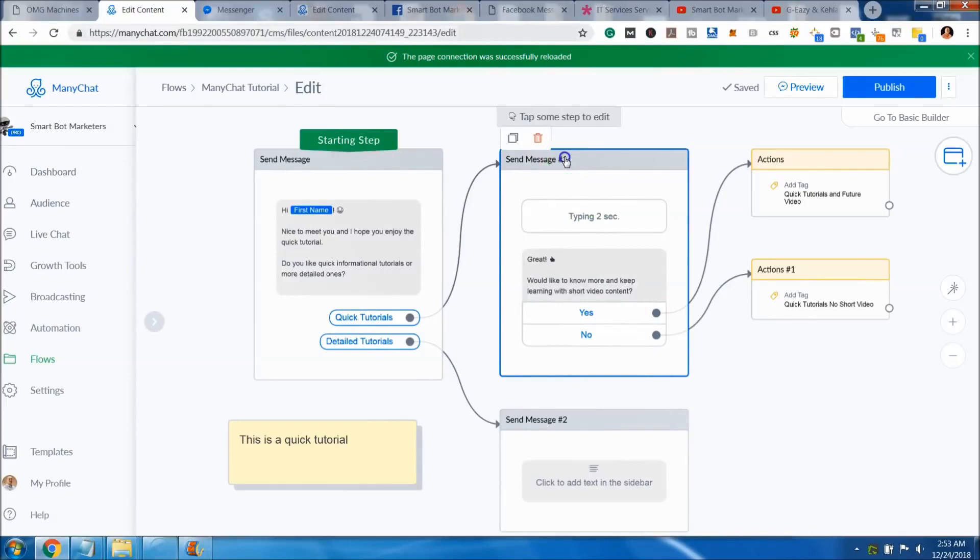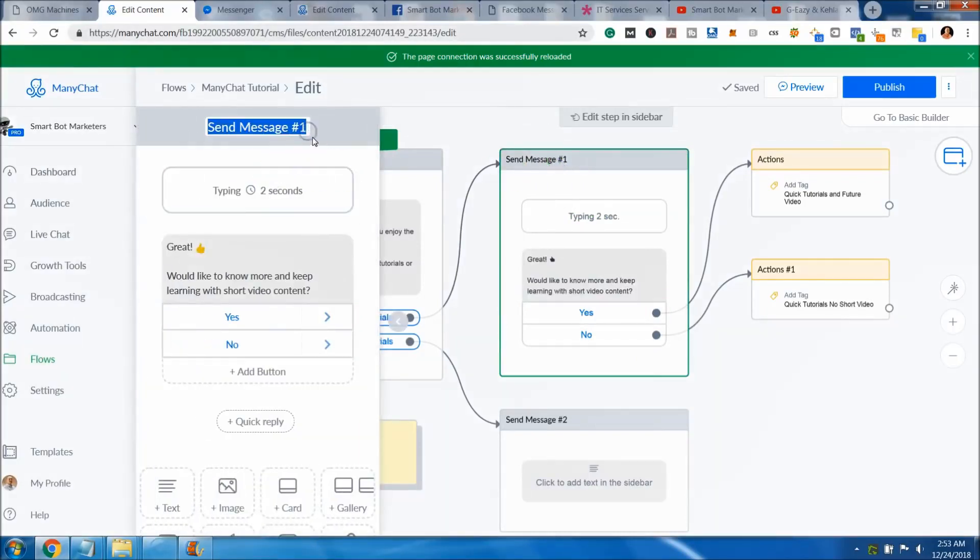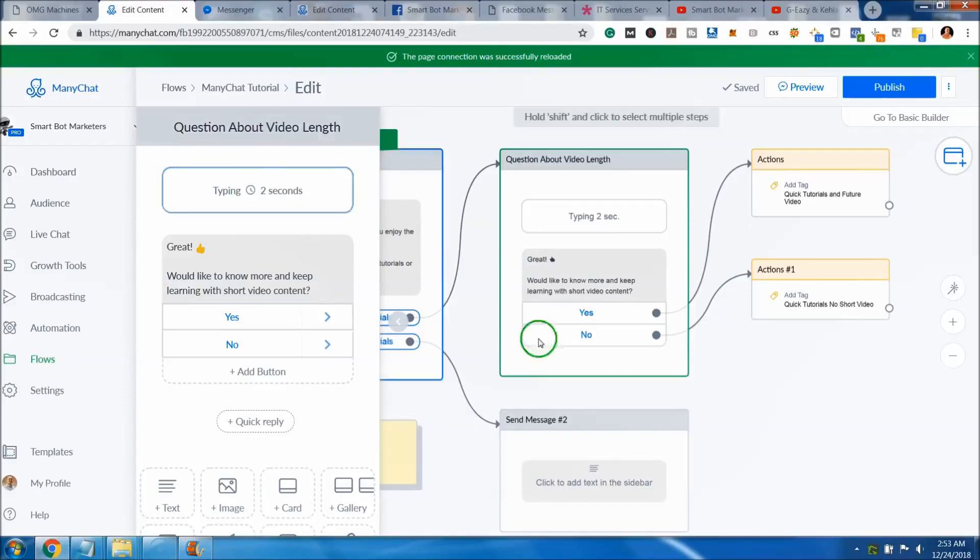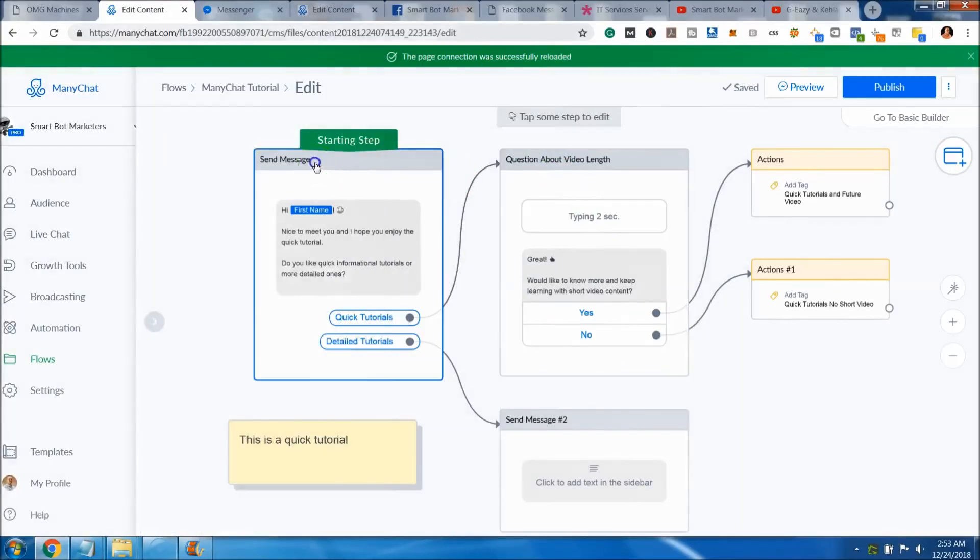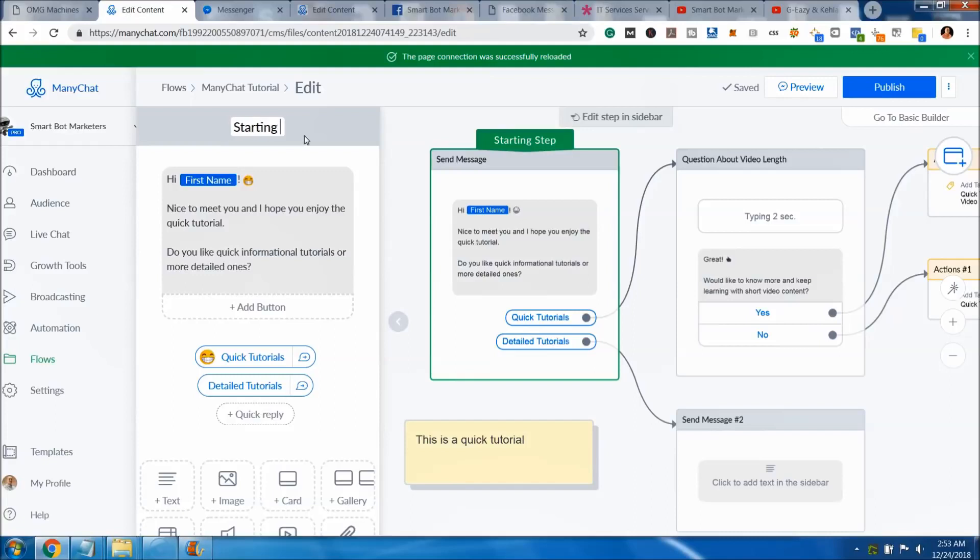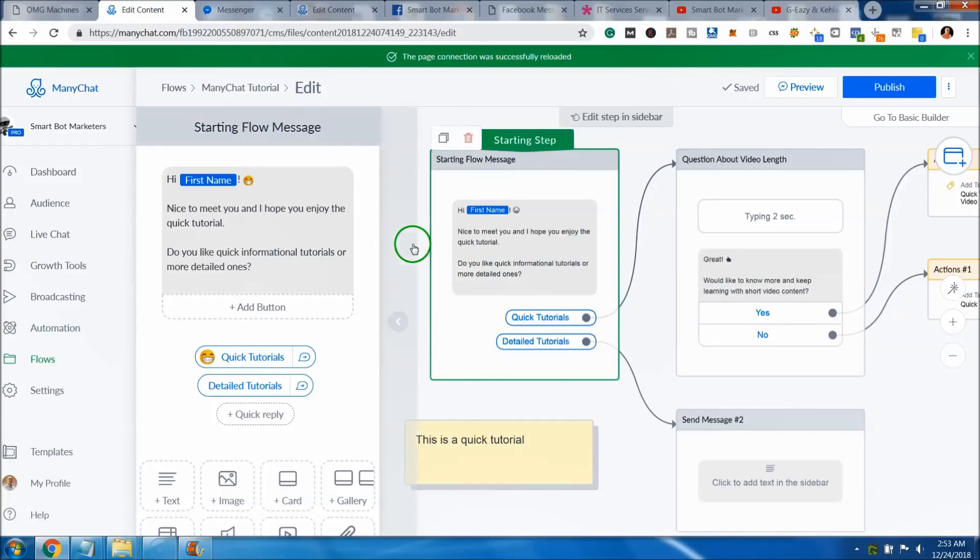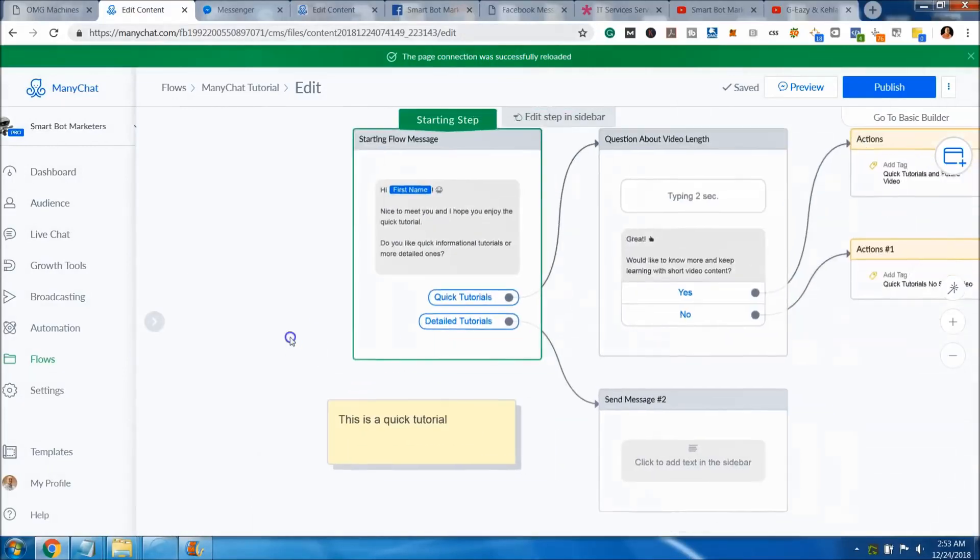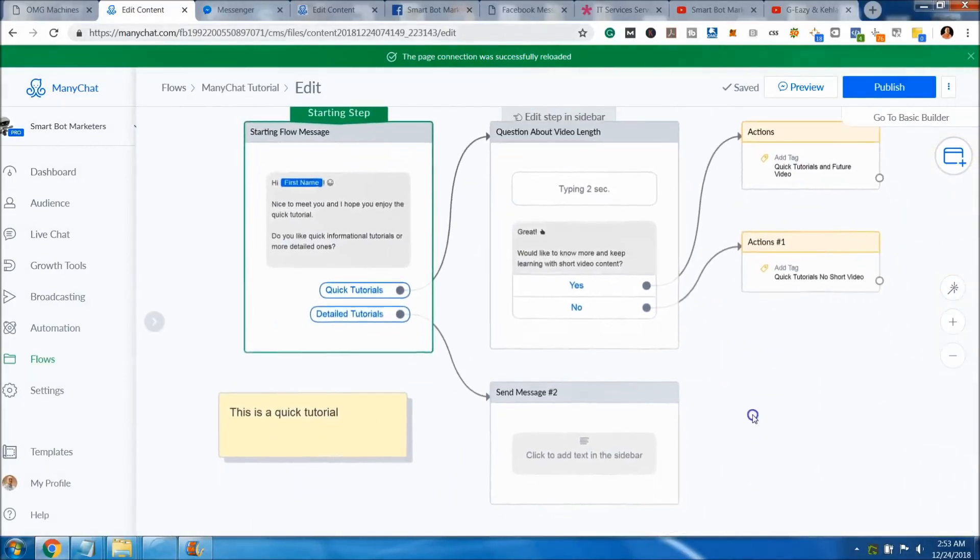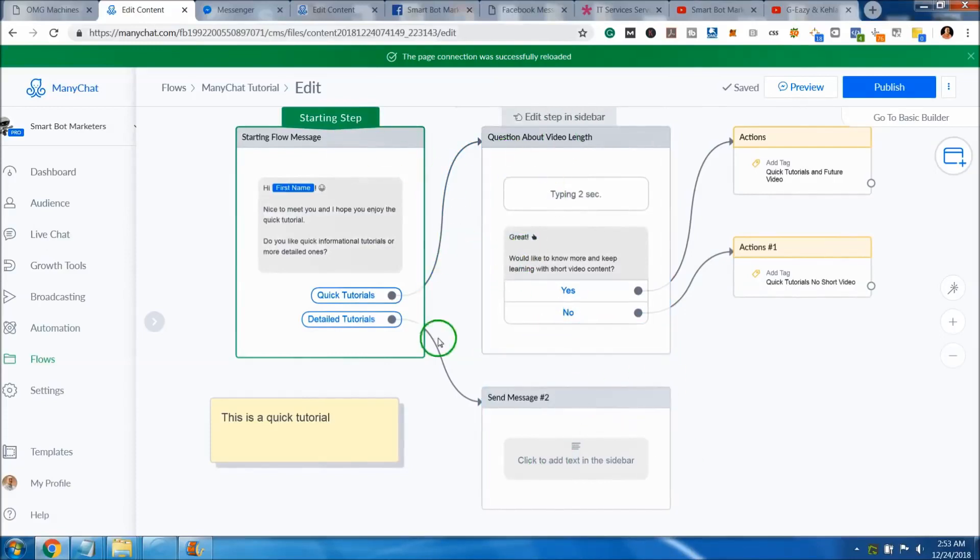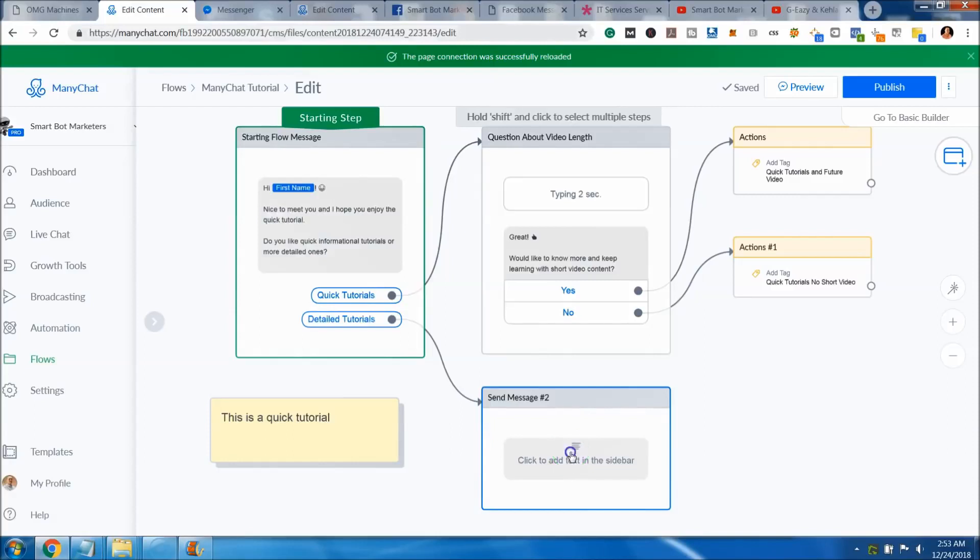If you choose to delete something like this, it will actually ask you to confirm that. So don't worry about that. You can always click cancel and that way you save all your data. You can always come up here and change these messages too. Instead of just saying send message one, you can say question about video links. Then you could change that and say starting flow message. So you could be just that simple and that way you kind of keep track of it yourself. Then later on when you come back and look at this, you know exactly what these are doing from the very start.